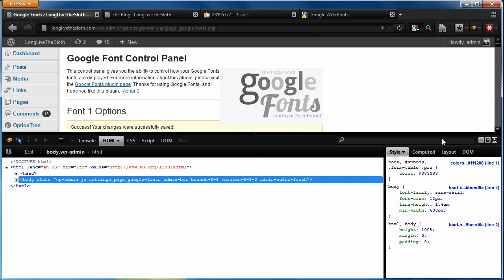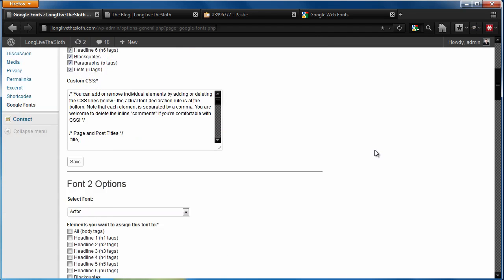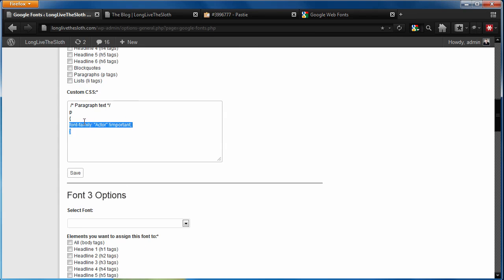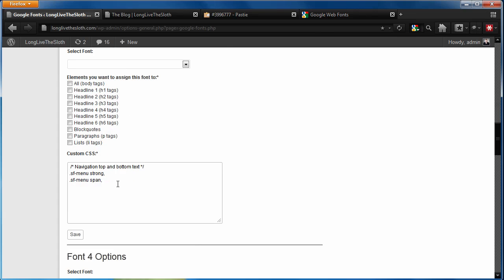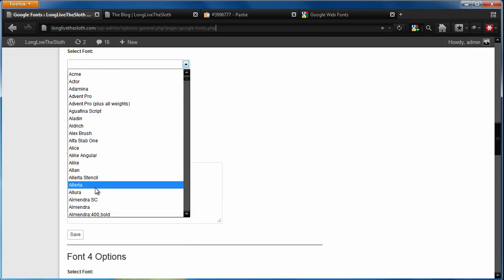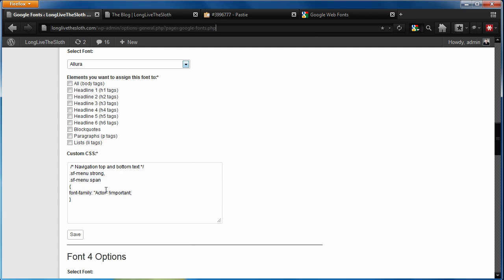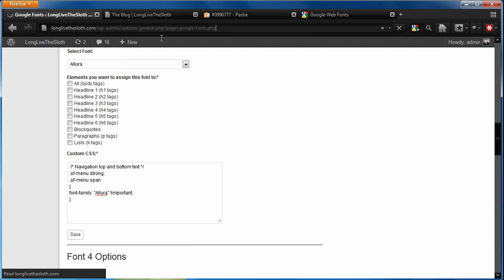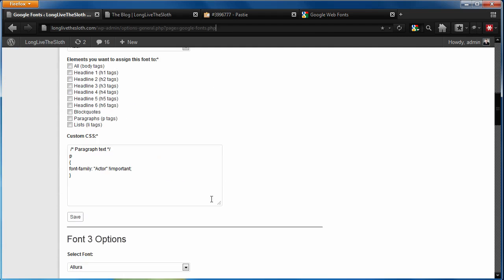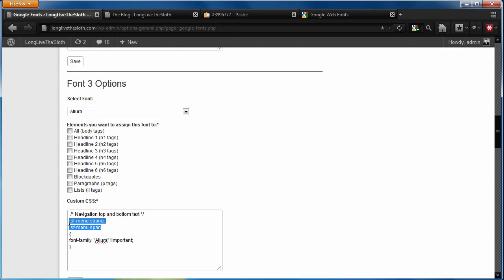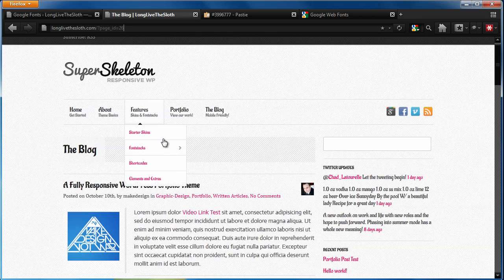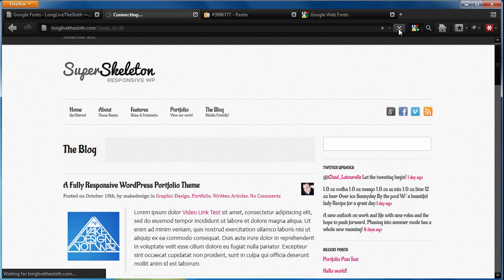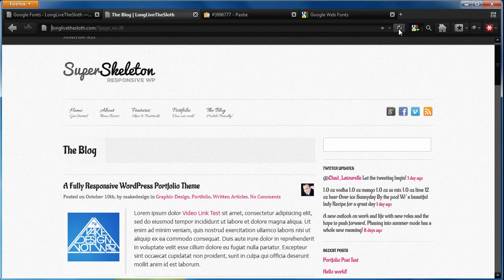So say we only want to swap out the navigation font. We would go down to font number three, drop this in there. Once again, go ahead and grab this rule right here. Copy that in there. Let's pick a font that we might want to use. Drop that in there, make sure there's a little bit of a space. You don't need that space. Sorry. And we're going to hit save. And because we've only specified on this third font, these two lines for the SF menu space strong that we identified from the Firebug plugin, when we hit refresh, it should swap those two fonts. And there you have it.